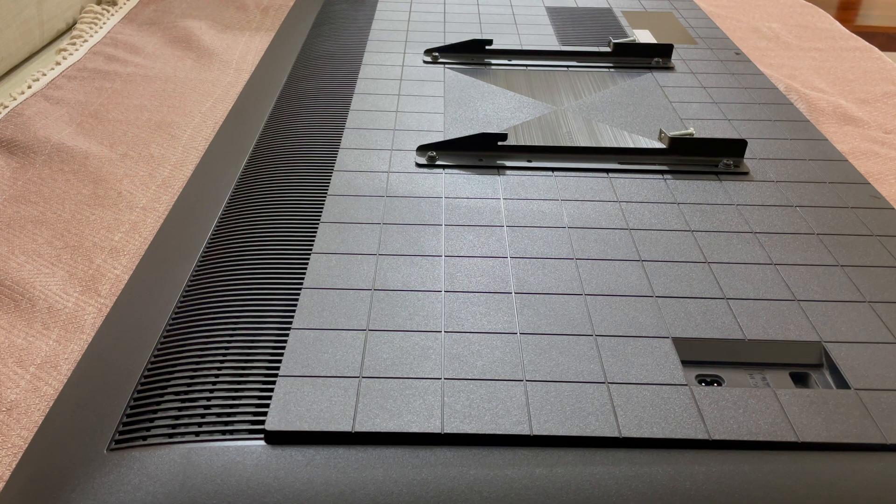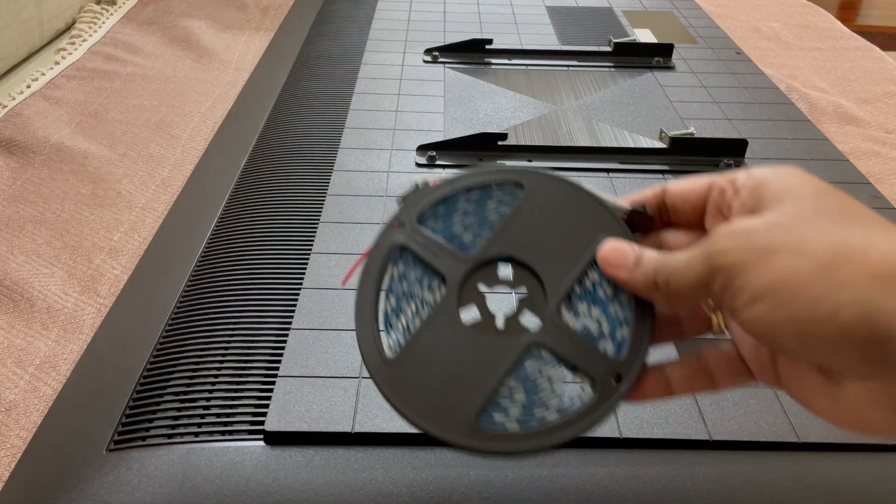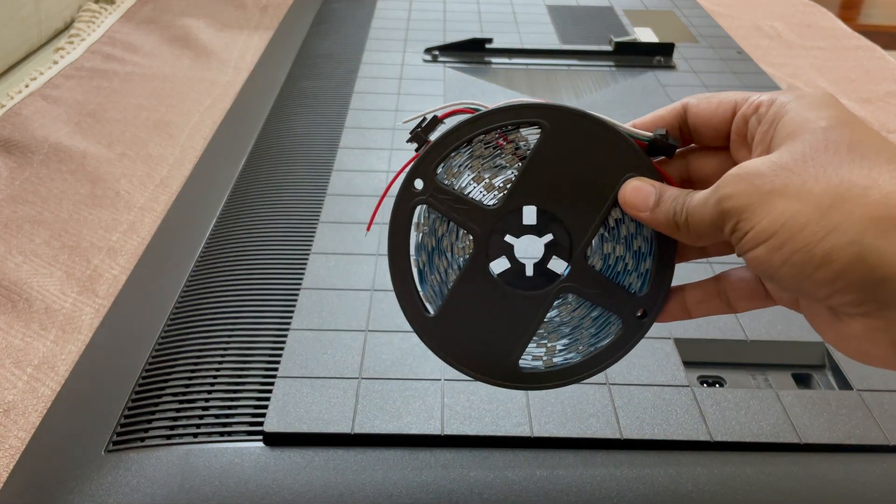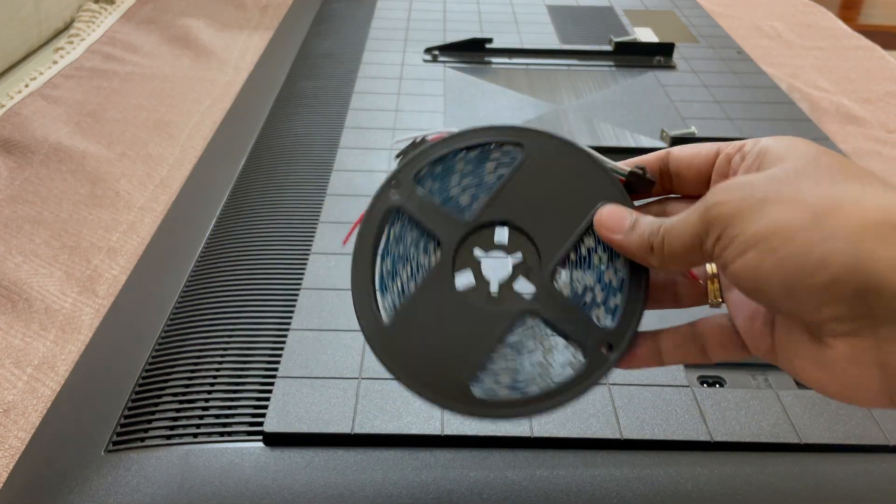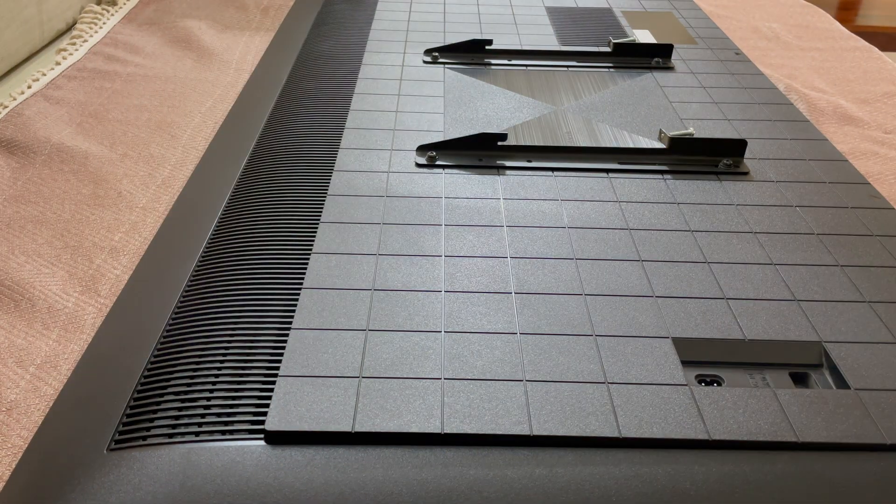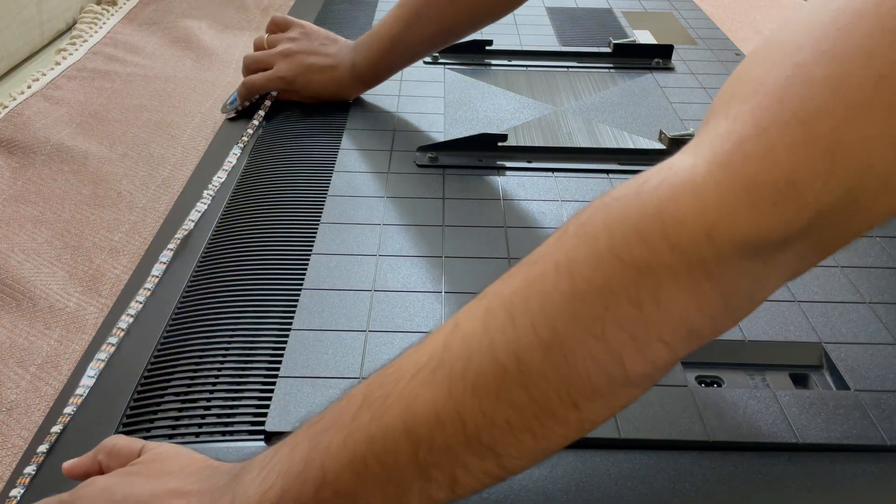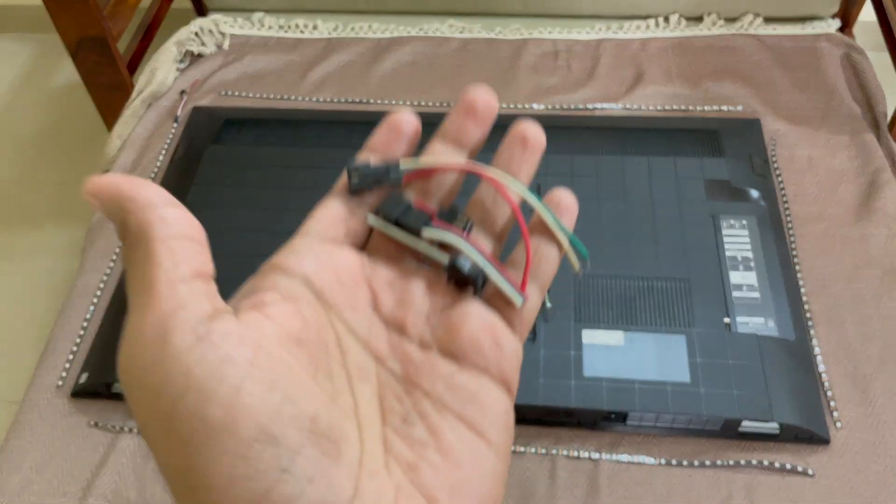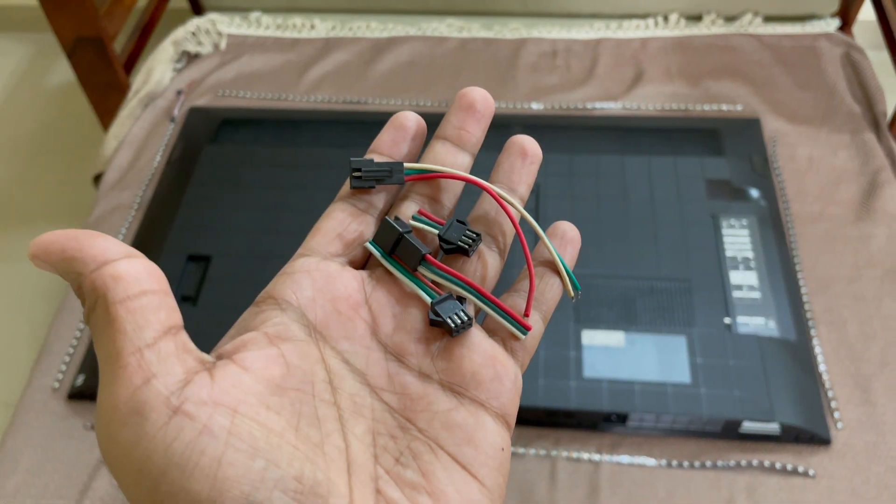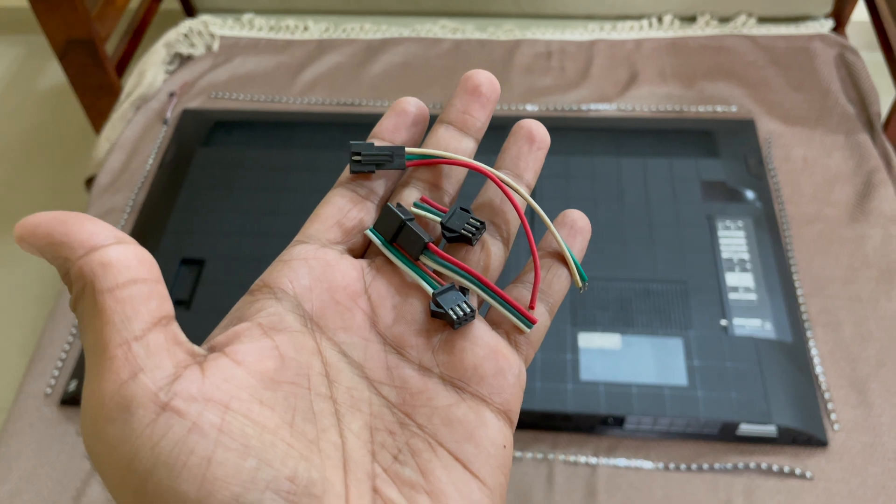Now comes the hard part. Lay your TV flat on a soft surface to access the back of the TV. Measure the LED strip length for each side of your TV and cut it. I will be using this type of connectors to connect all the 4 strips together.